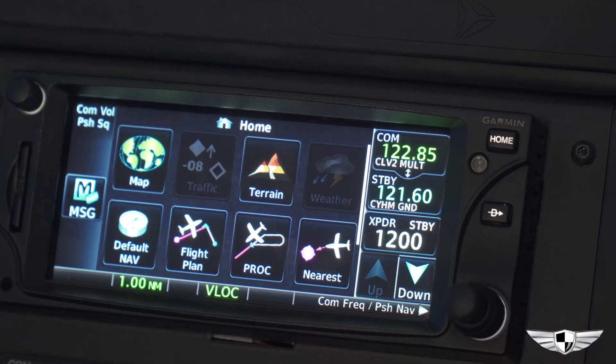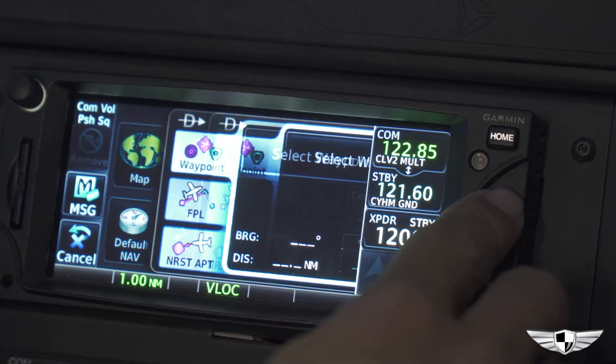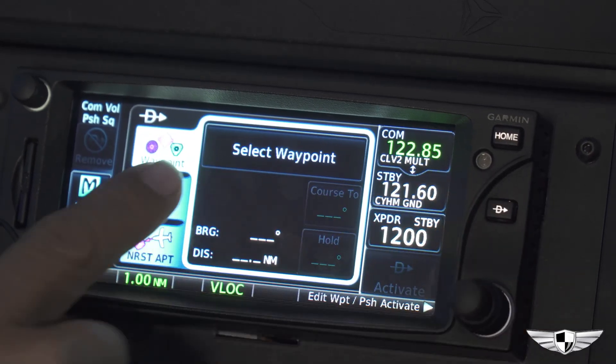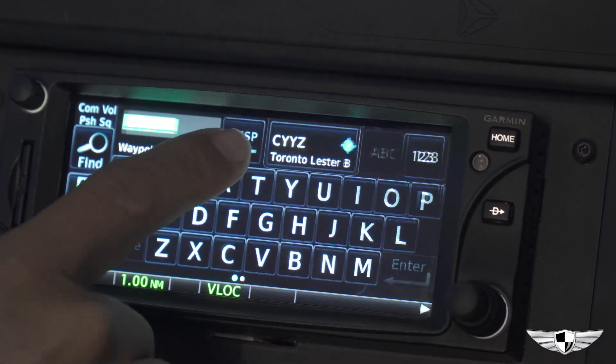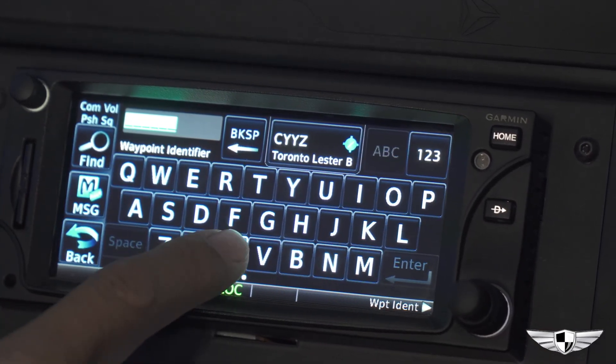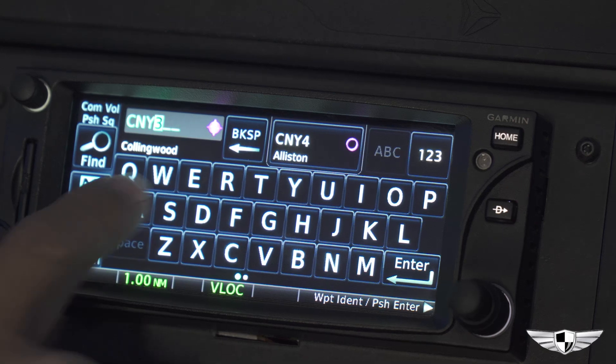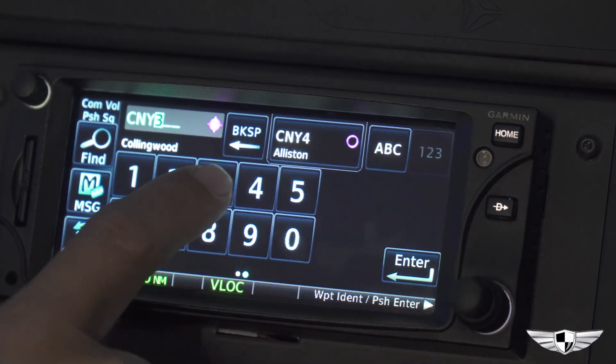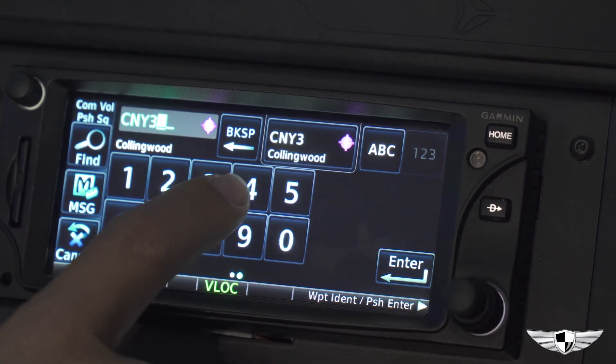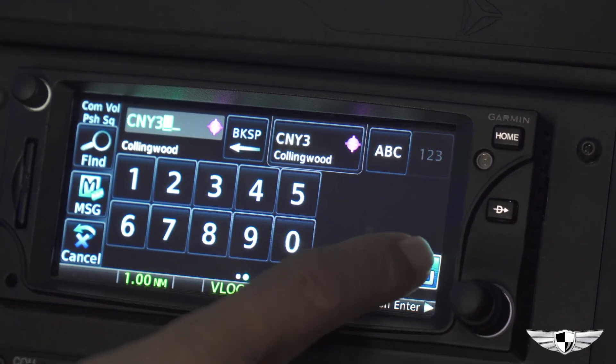To set Direct 2, click the Direct 2 button on the Garmin 650, type in the airport or NAVAID, and click Activate.